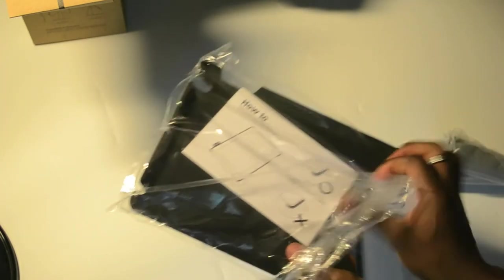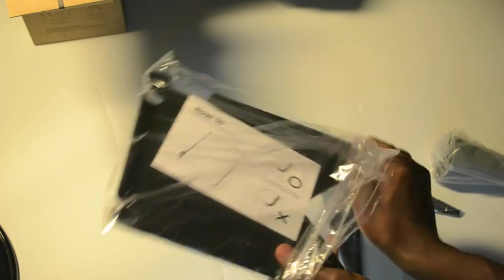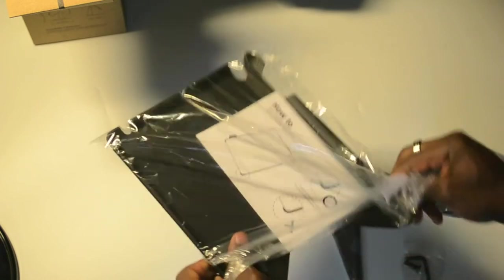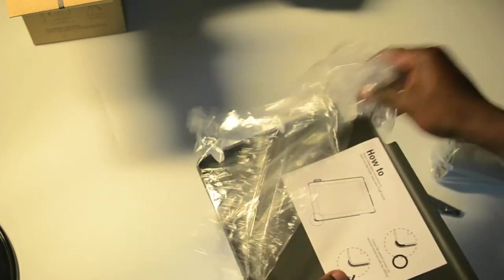Okay, so if I just remove the plastic packaging. So I think they do this in different colors as well, so this is the black one that they've sent out to me.